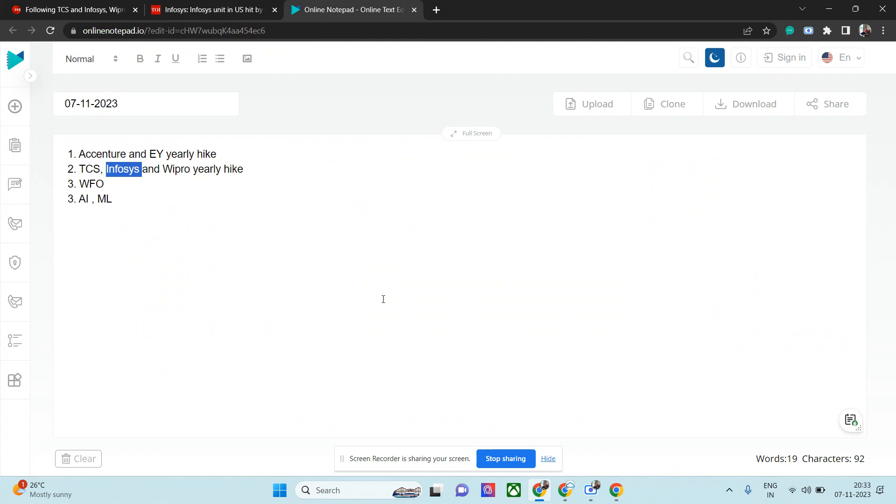I believe it will be like soon, in the coming next year, it will be for all employees. They will initially ask for two days, then three days, and five days. That may happen from next year. So work from home will not be possible.